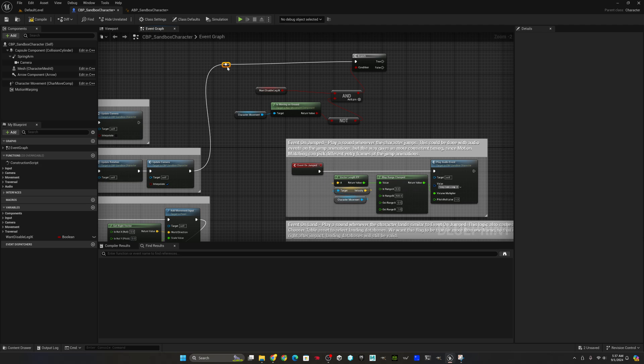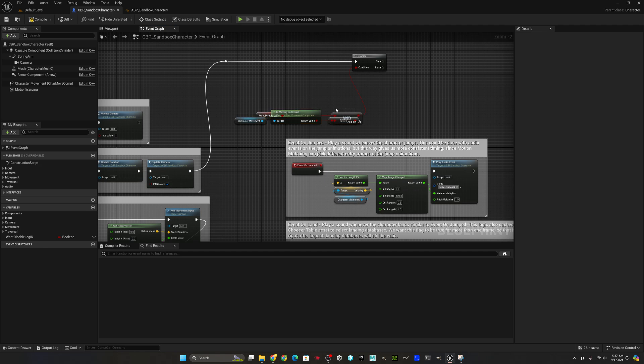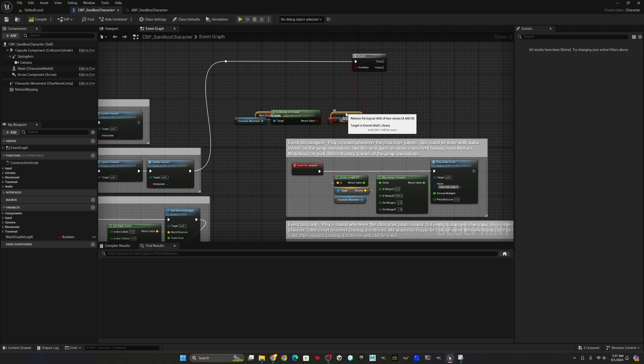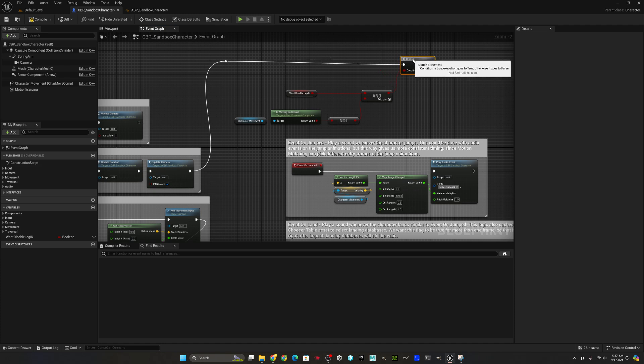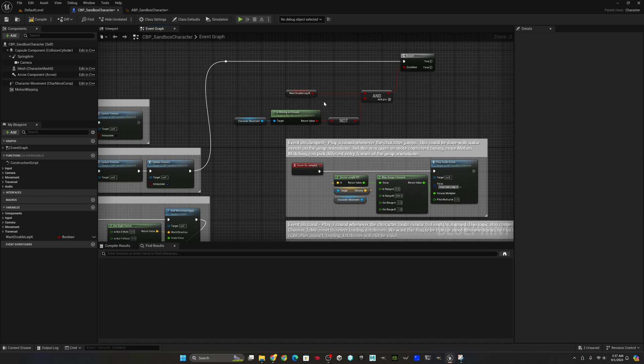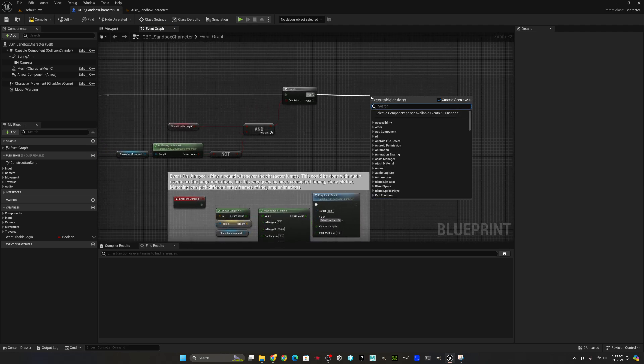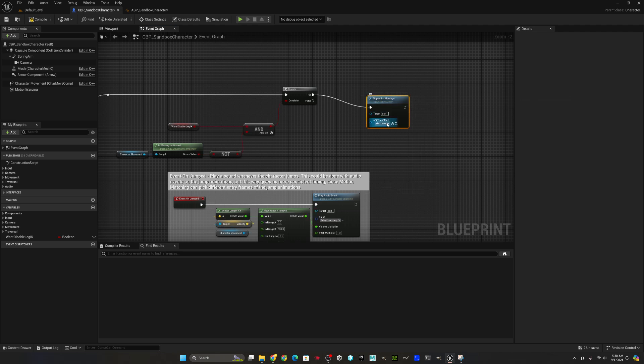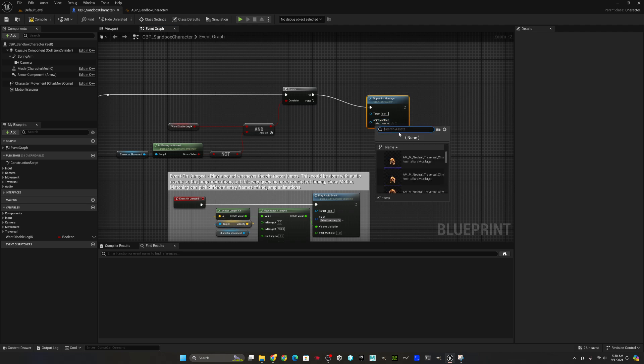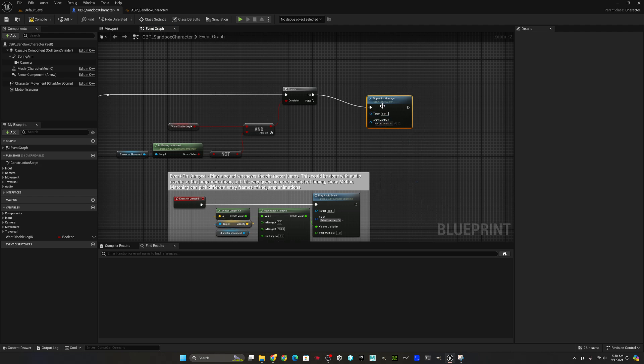So in that case, we just want to stop that montage and then we'll deal with the rest of that logic down in the actual play montage node below. I am not good at arranging blueprints, but trying to make it a little cleaner for you. So we just, in the case of true, we stop the montage. We pick the montage we want to stop, which is our running slide. And that's it.